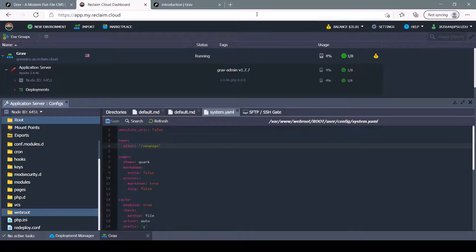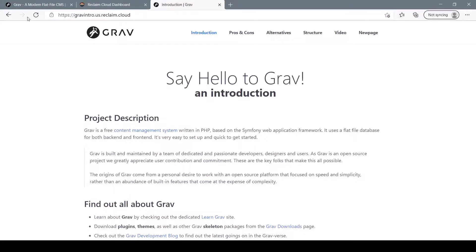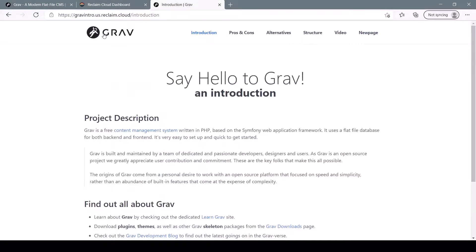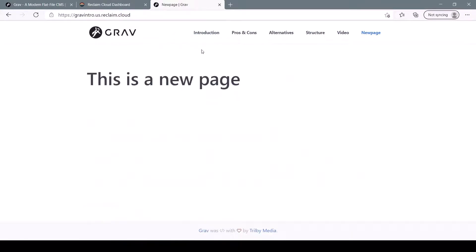Once we save it, we can refresh. And if we click on a different page and then our home button, it'll take us back to our new page. And now it's set as our homepage.